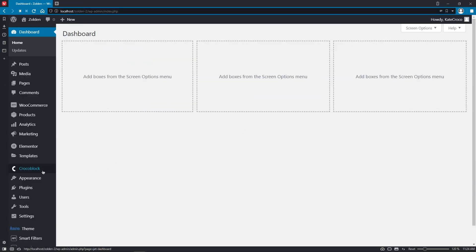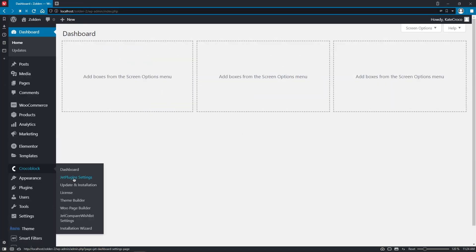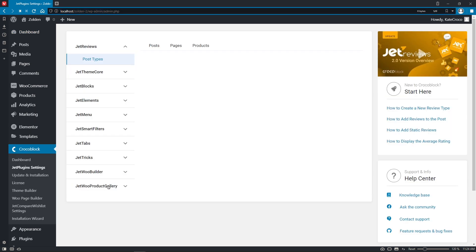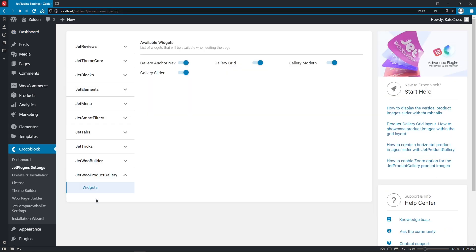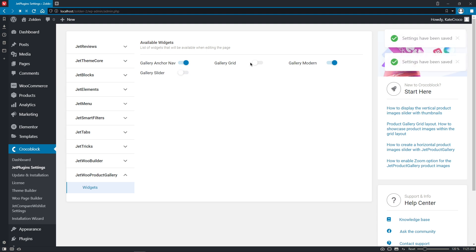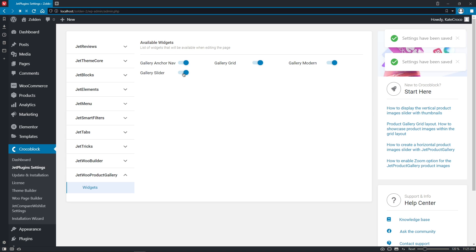To enable the widgets, follow to Crocoblock, Jet Plugin Settings, JetWoo Product Gallery, Widgets. Here you will find the list of available widgets such as Gallery Anchor Navigation, Gallery Grid, Gallery Modern, and Gallery Slider. You can easily disable the widgets you don't need or keep them enabled for further usage.